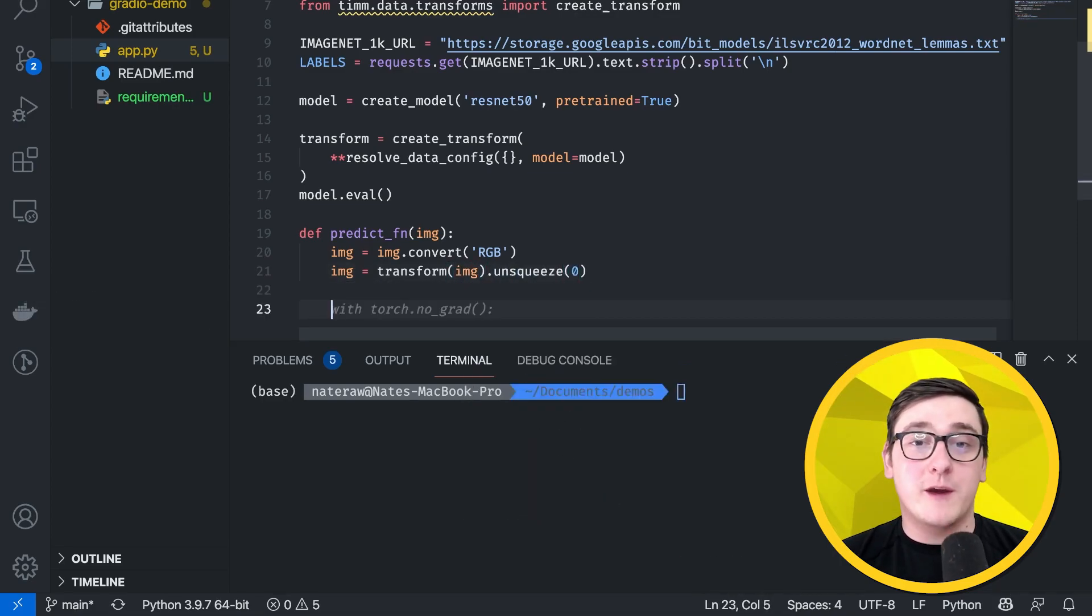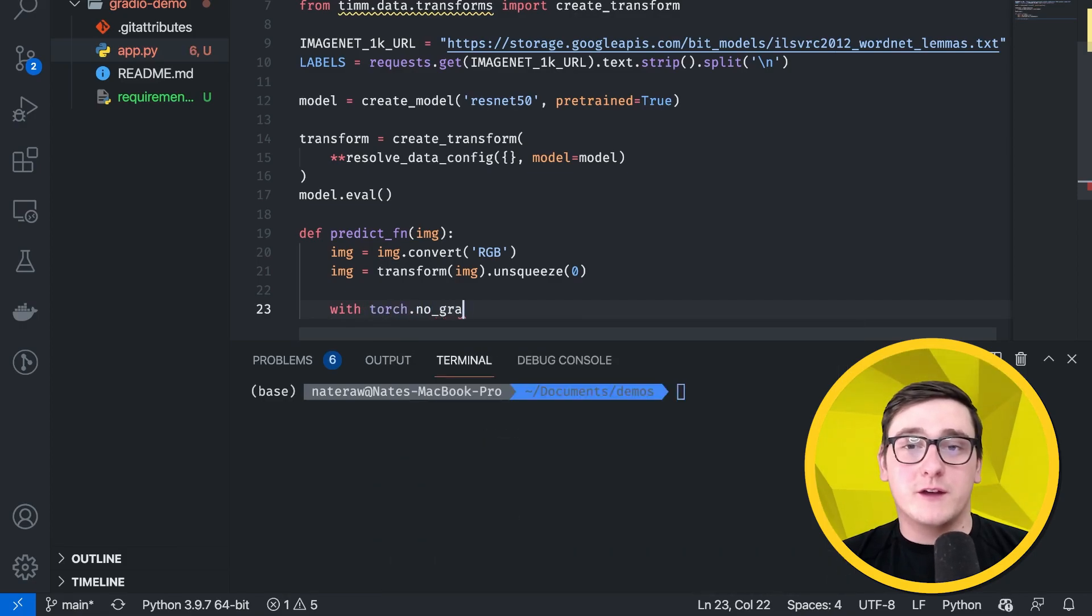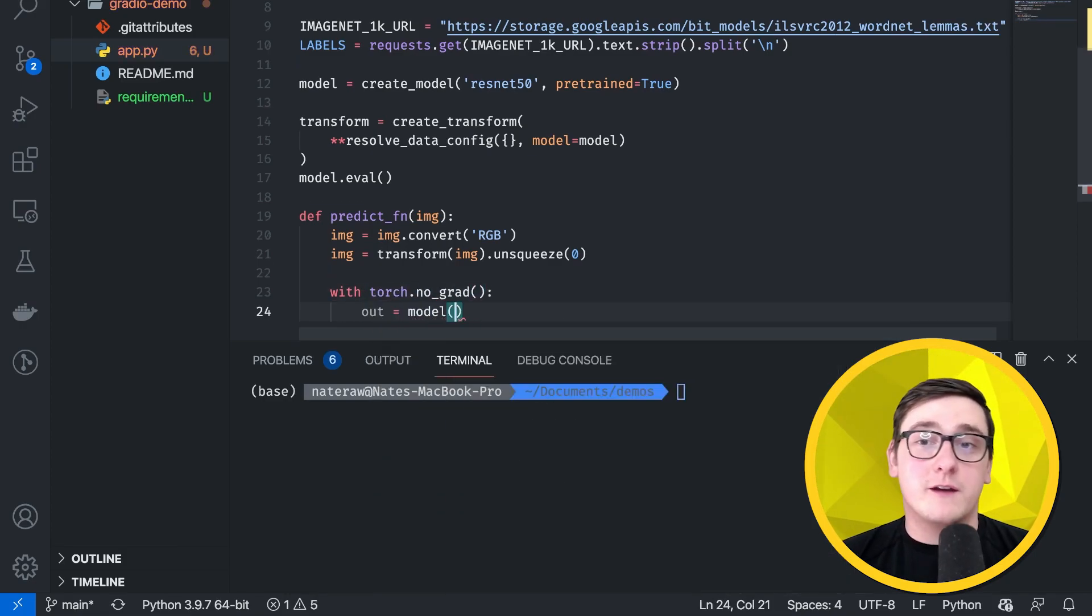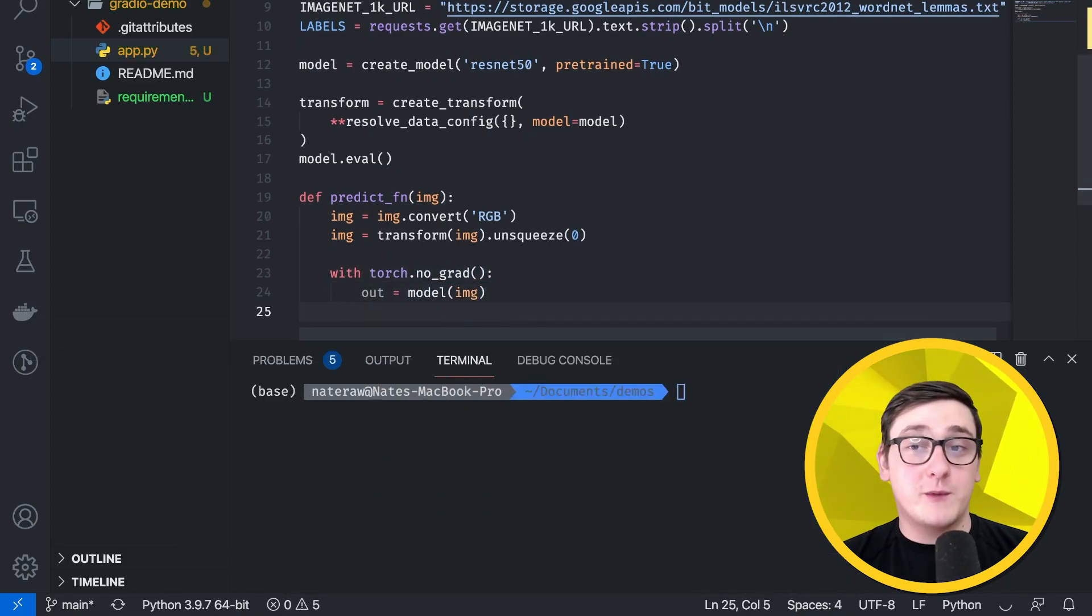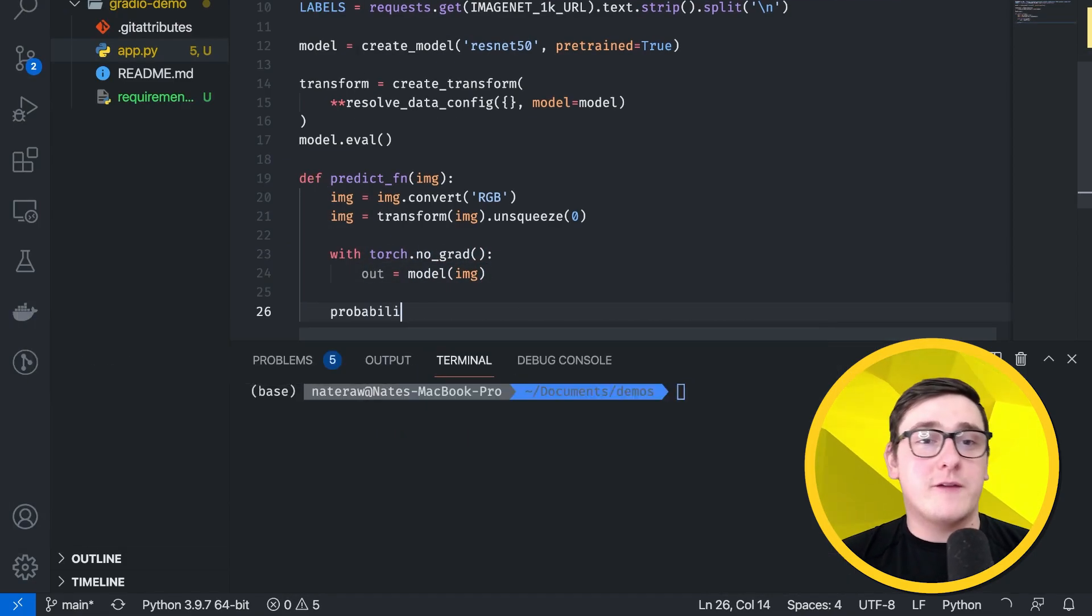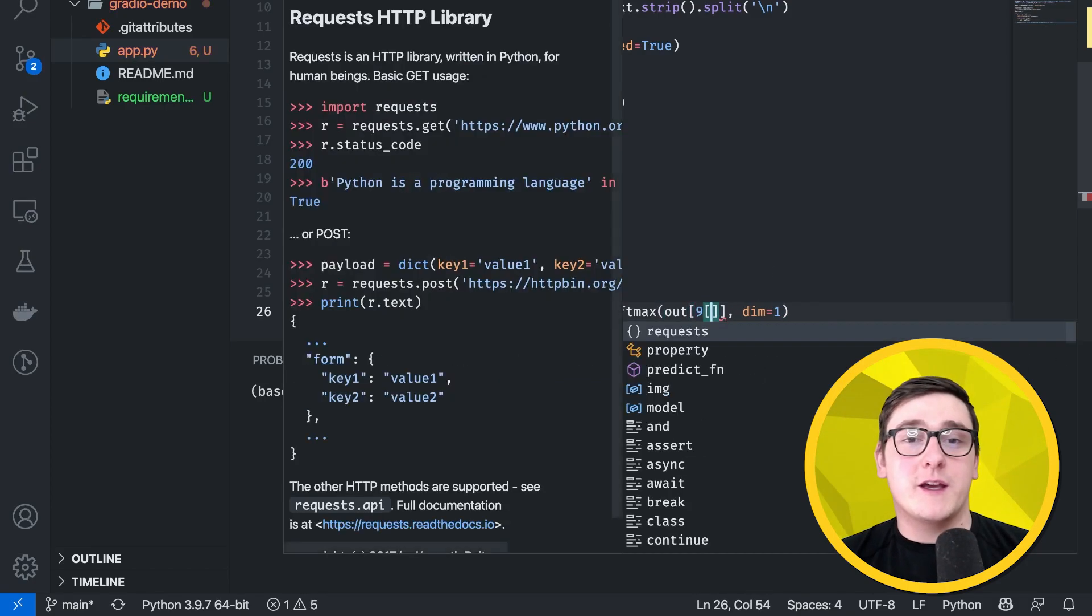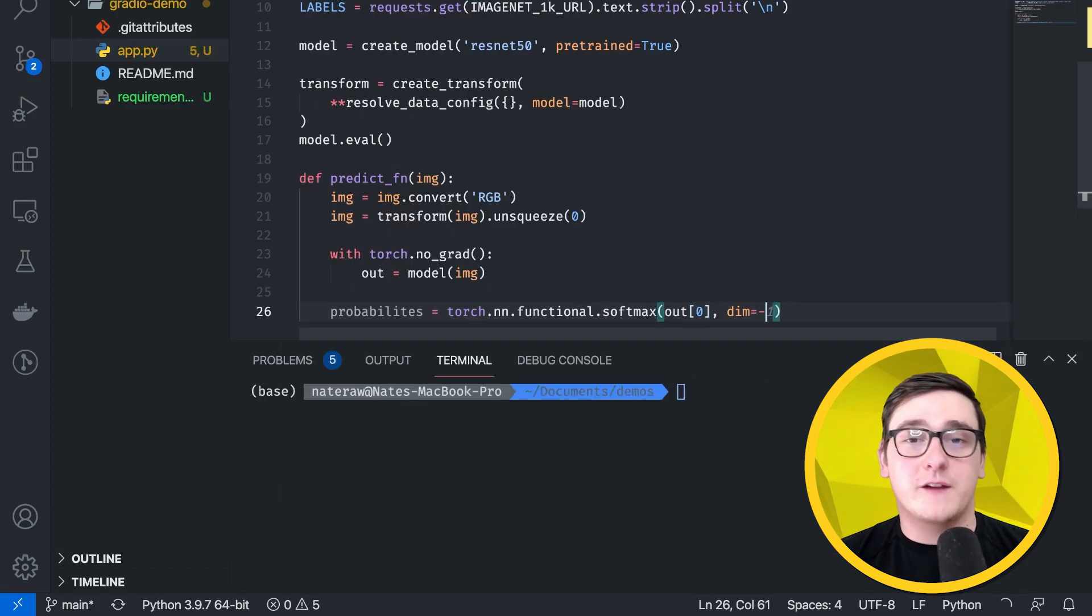Now we can make our prediction, which we'll do by using a torch.nograd context manager, and after that, we'll be able to get the probabilities by calling softmax on the output.